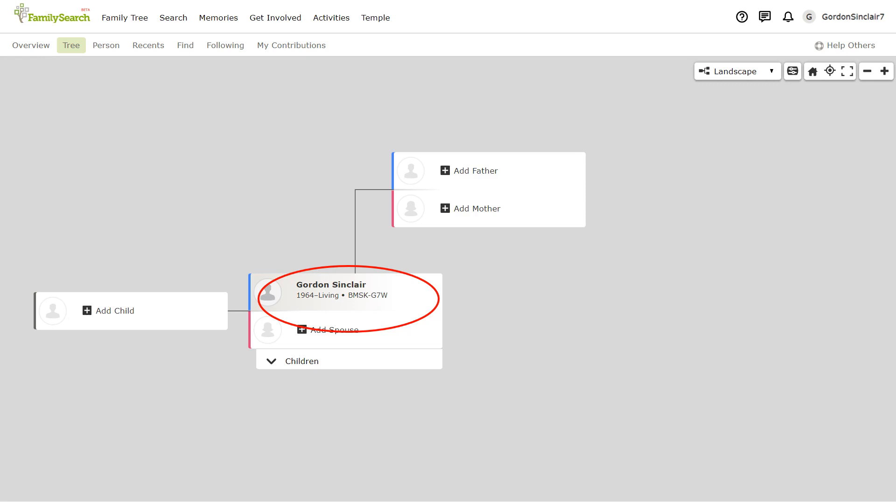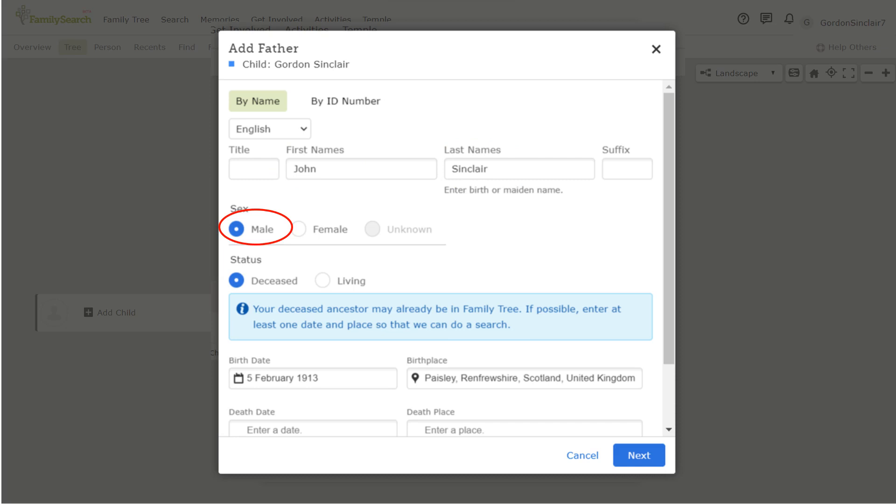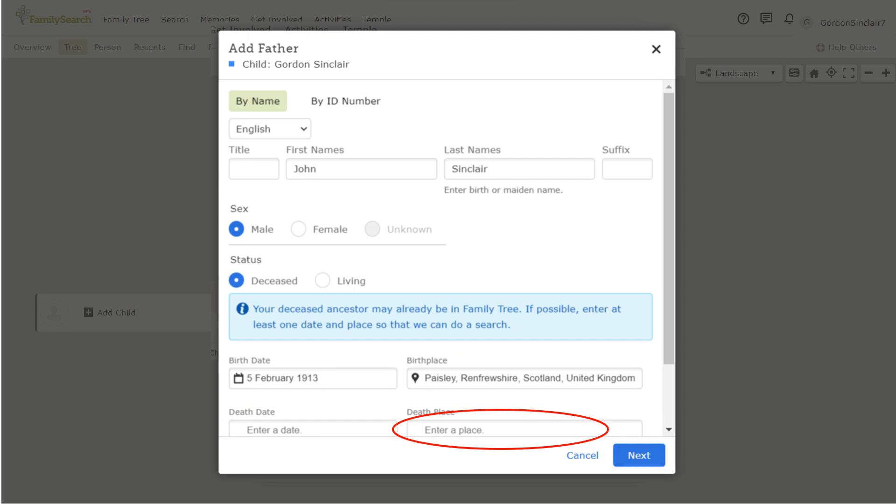Your first step will be to add your father and your mother. You can do this by clicking on add father or mother and filling in as much information as you know. In this box that appears first name, last name, male or female, whether deceased or living, at least the year of birth and the place of birth. You can also add the year and place of death as well or just add the death information if you don't know the date and place of birth.